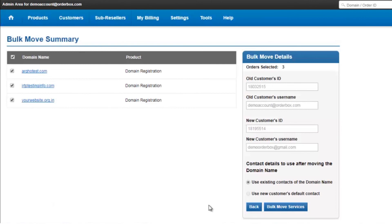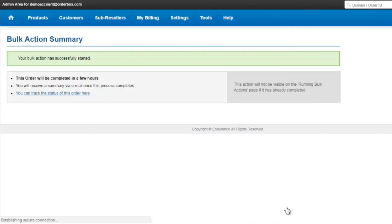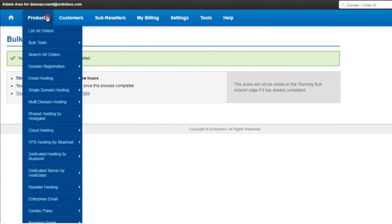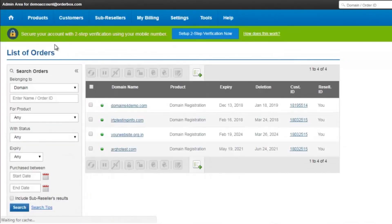It gives me an option of bulk move services, and it says your bulk action has been successfully started. This would take some time depending upon the number of domain names that you have added. And later you will be able to check that all the domain names have been moved to the new customer account.